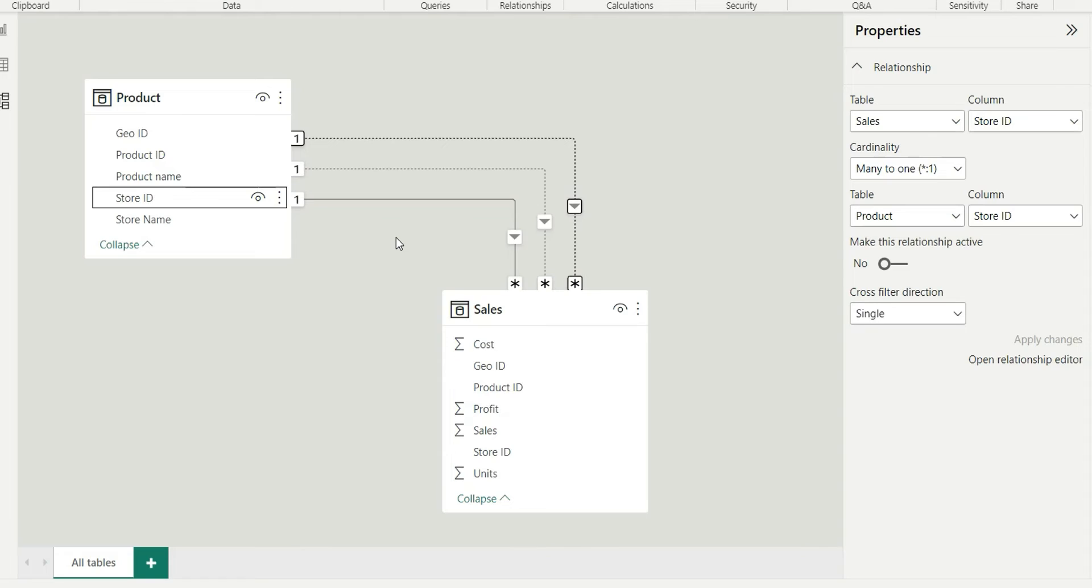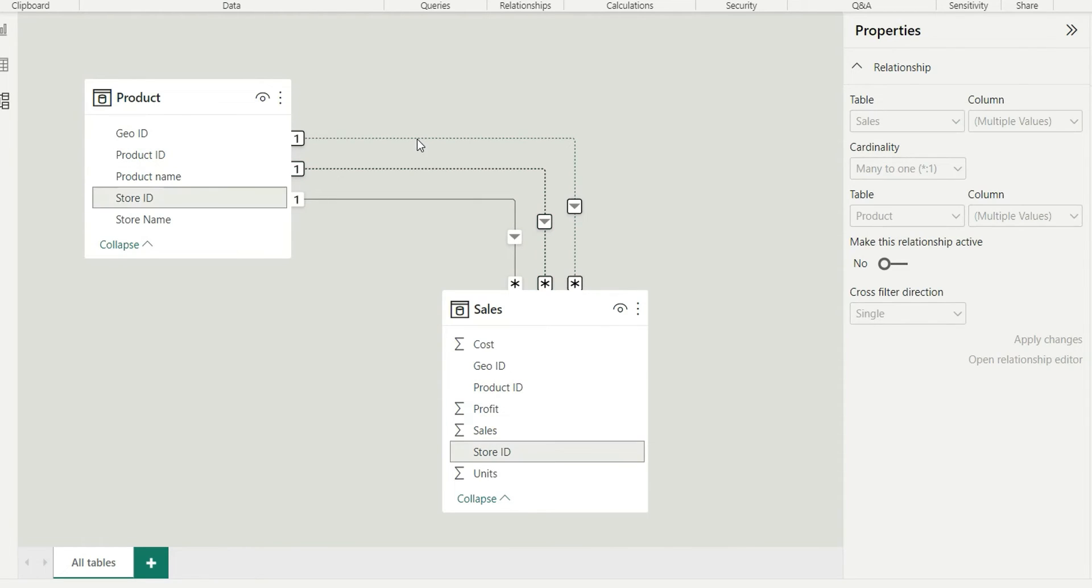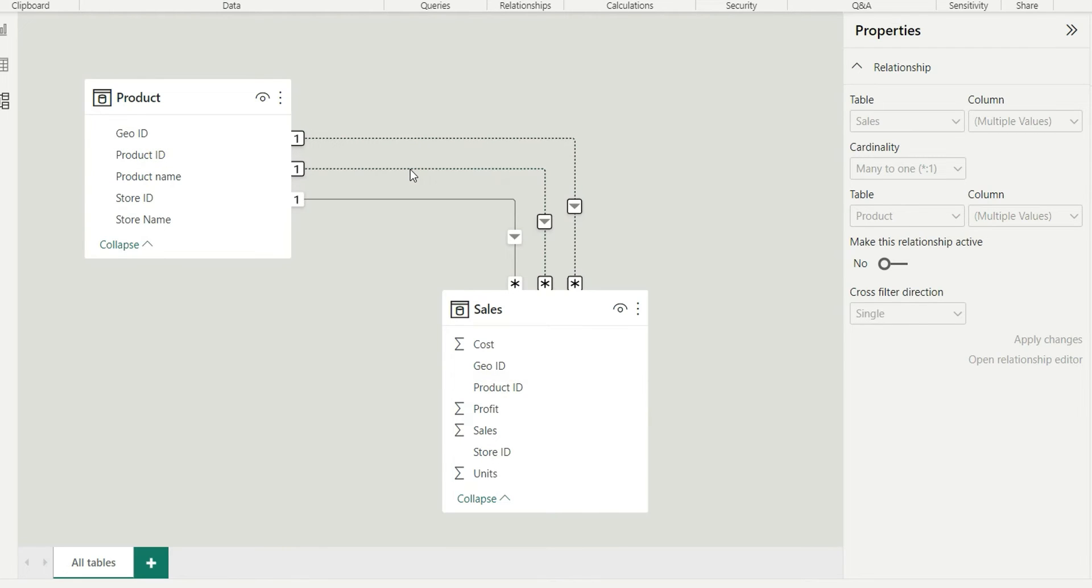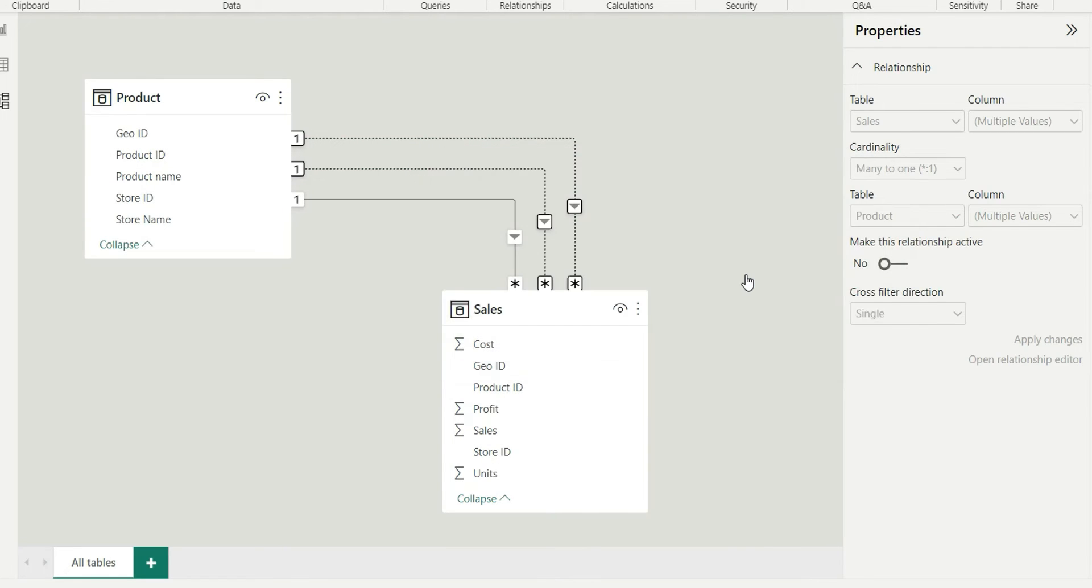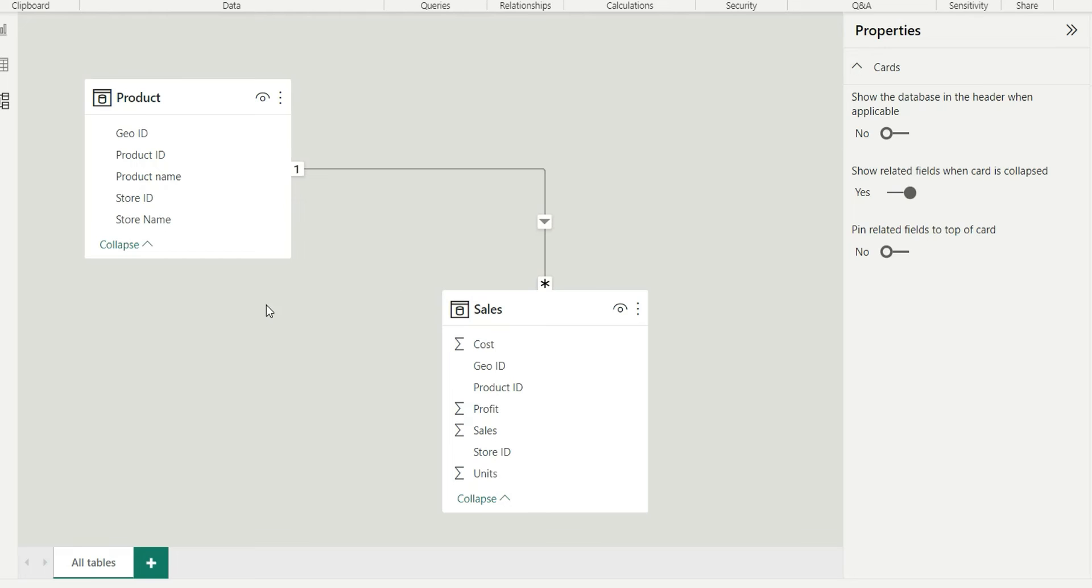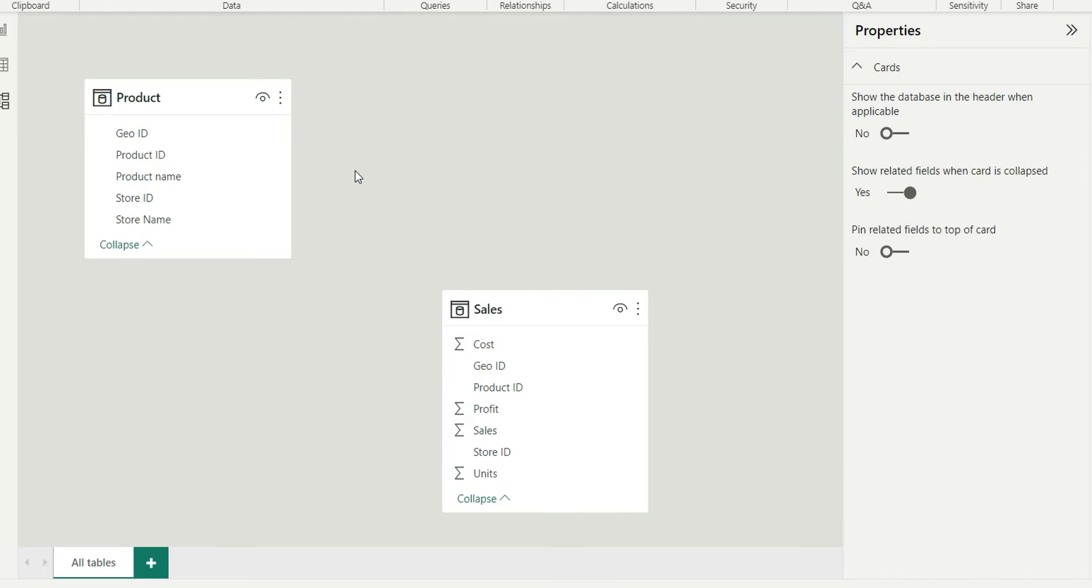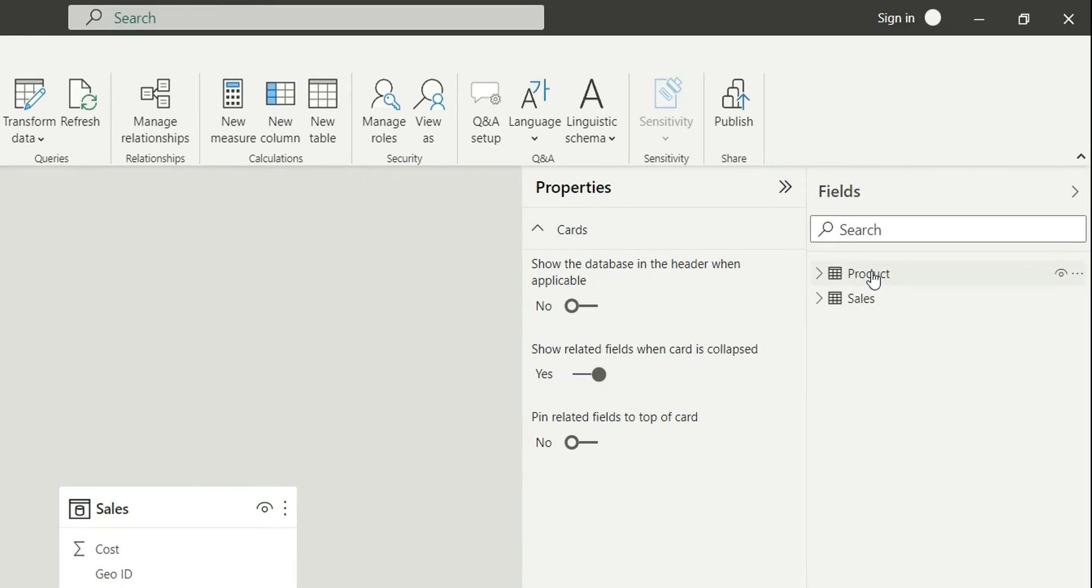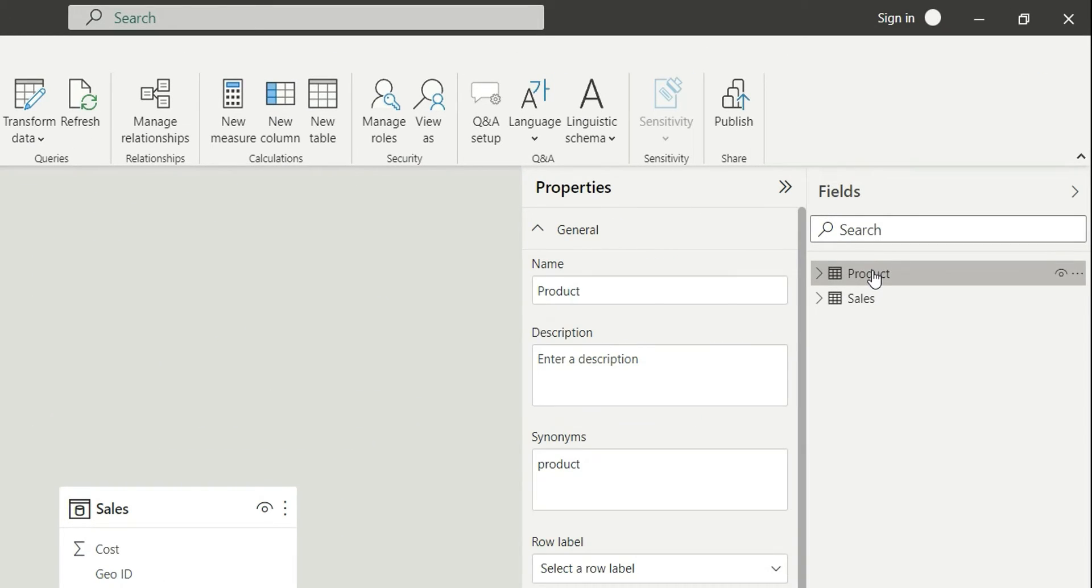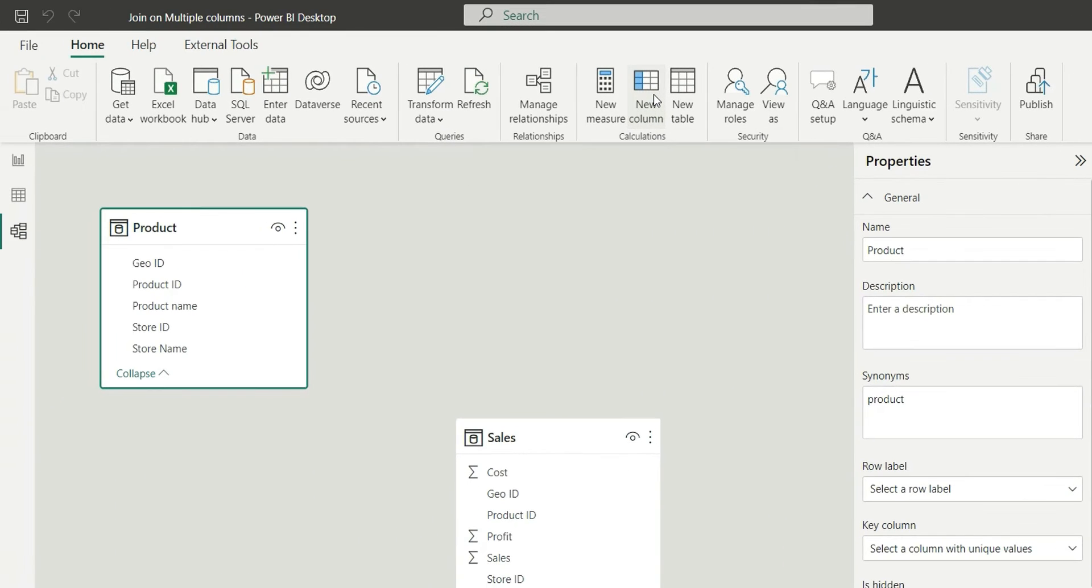So there is a way to join two tables on multiple columns. What I will do is I will delete these two columns because we don't require this, and I will delete this as well. So now I will go to product table and create new column as join ID.